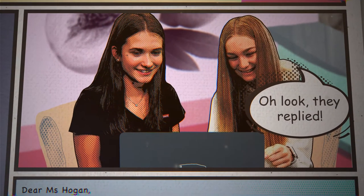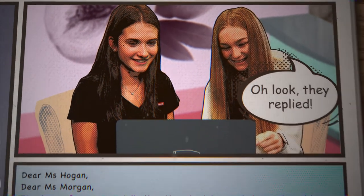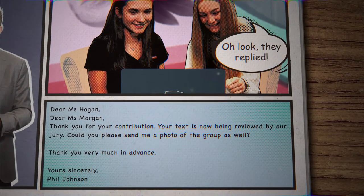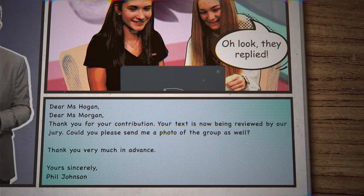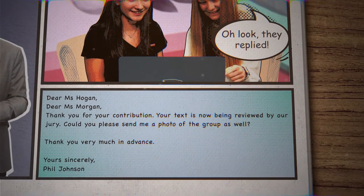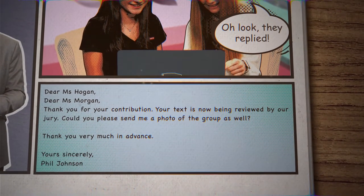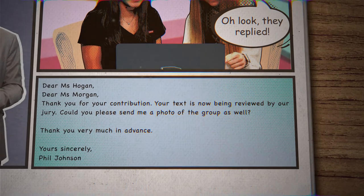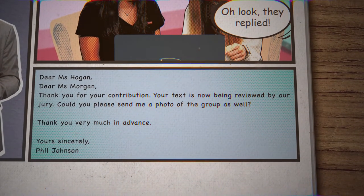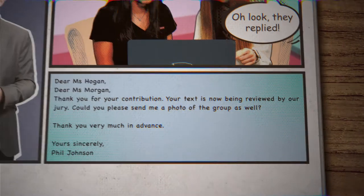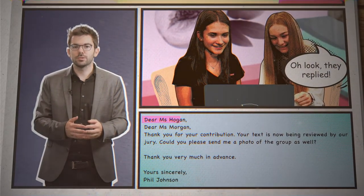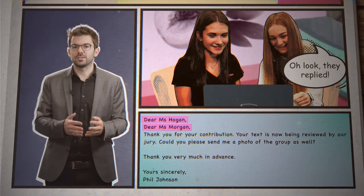Oh look, they replied! Dear Miss Hogan, Dear Miss Morgan — thank you for your contribution. Your text is now being reviewed by our jury. Could you please send me a photo of the group as well? Thank you very much in advance. Yours sincerely, Phil Johnson. In the reply, Mr. Johnson was able to directly address the students because he knew their names.